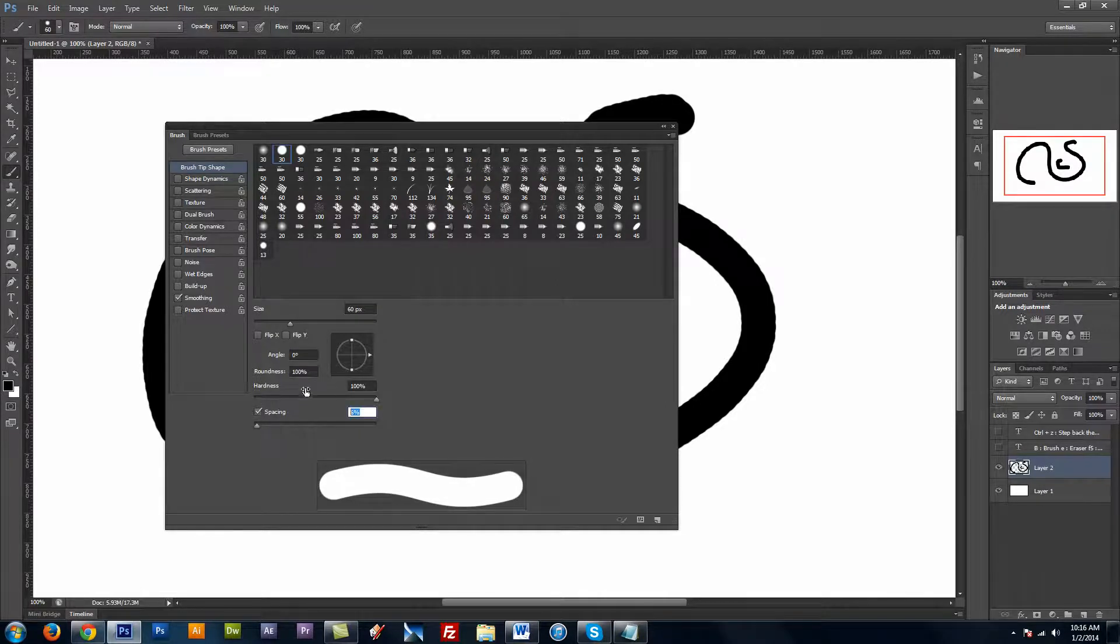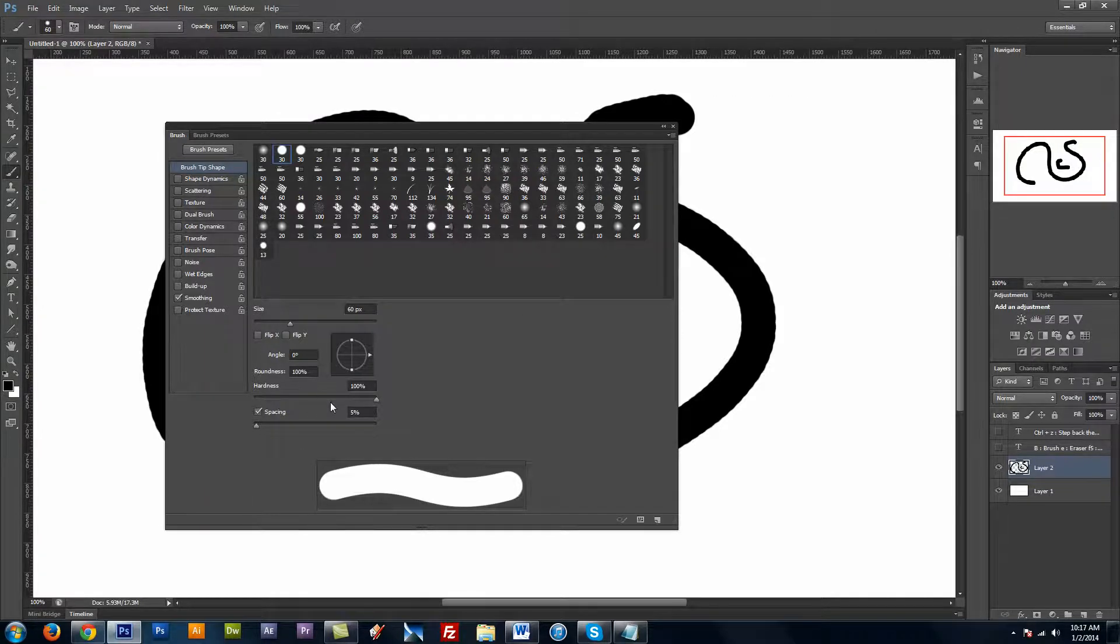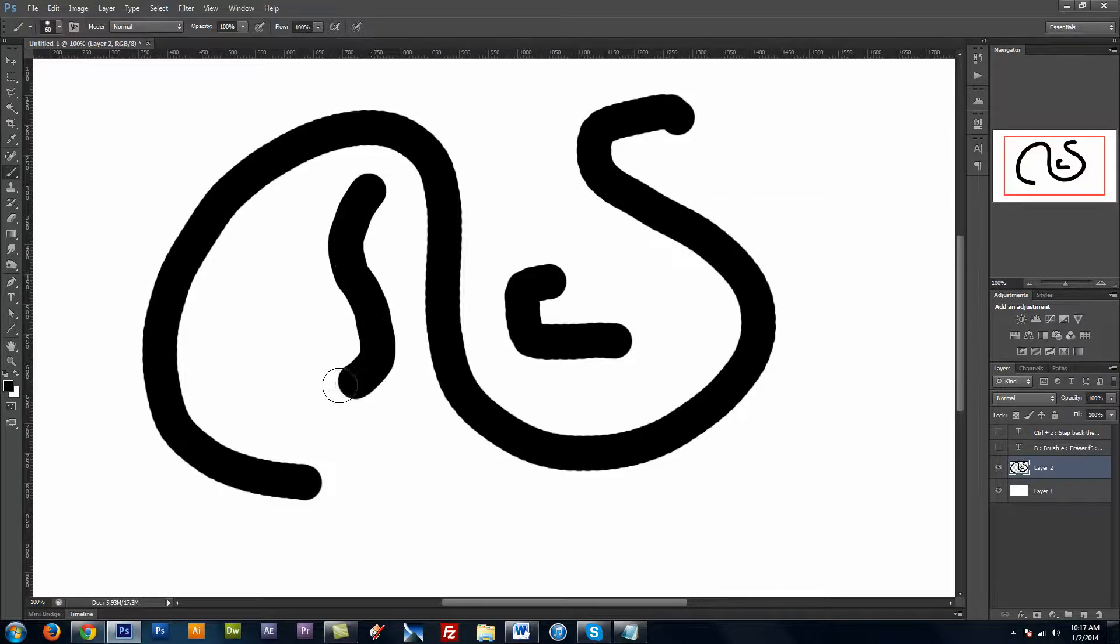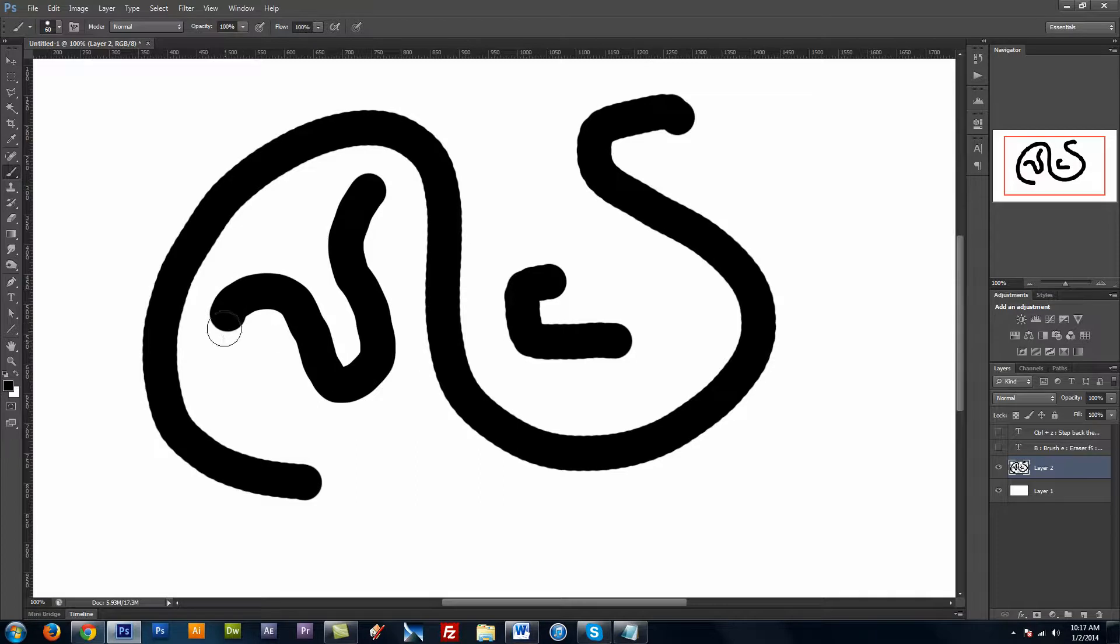And just something to note is if you are on an older computer, this is going to take more processing power. So if your computer is really slow, find a setting that works for you. And I'll paint a new line here and you can see it's just a whole lot smoother. I don't have this little bumpy edge to my line.